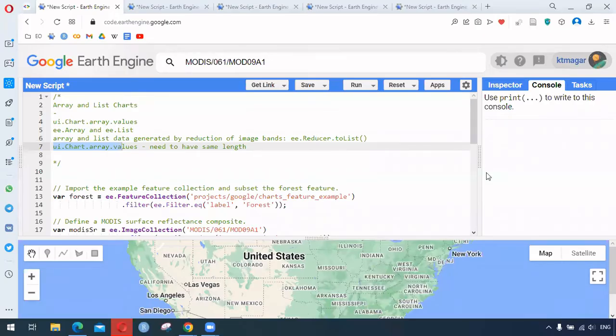Hello everyone. In this video we are trying to learn about array and list charts in ARFT Engine. This is a quick demonstration of the process and we are trying to go through the course available from ARFT Engine guides.